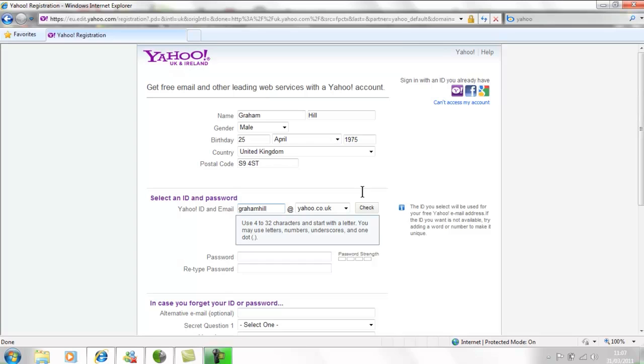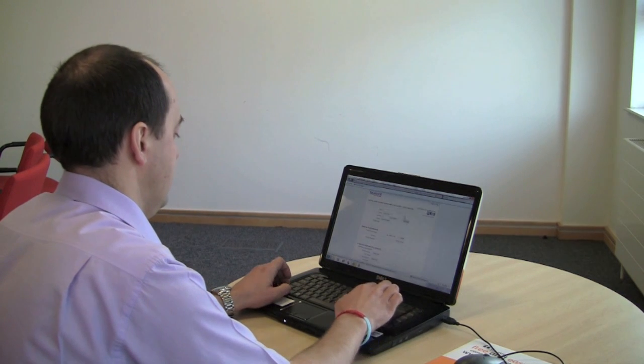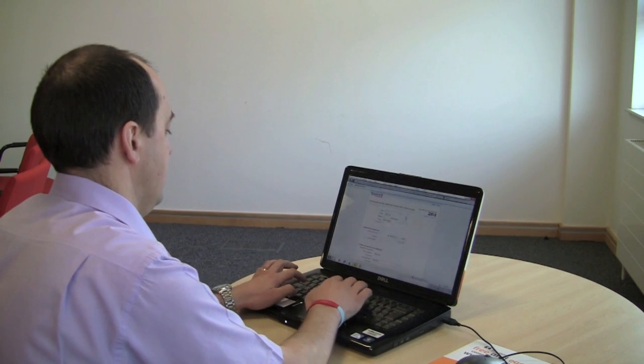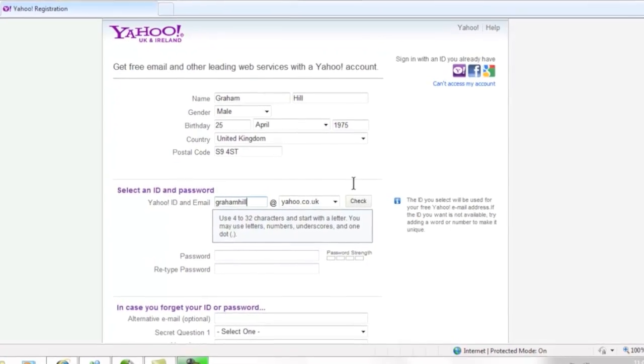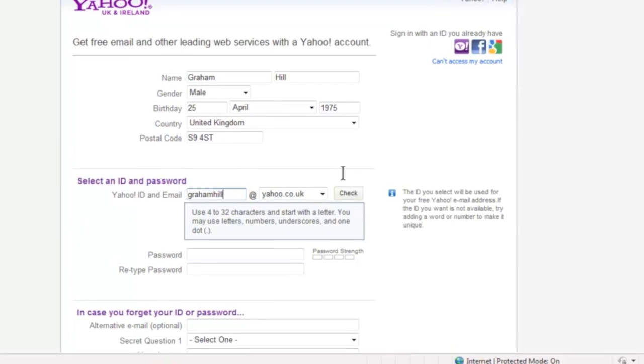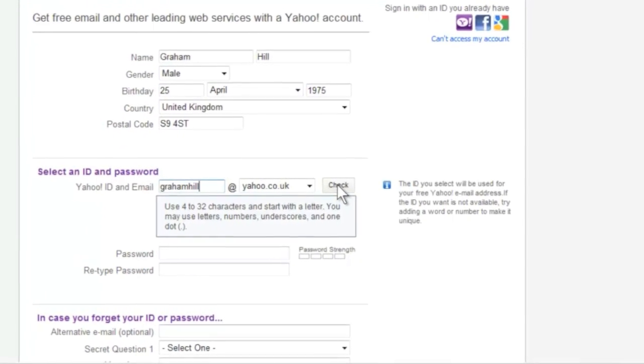Most people start by trying their own name so type this into the box without spaces and click the box that says check to see if you can use it or if someone else with the same name has got there first.